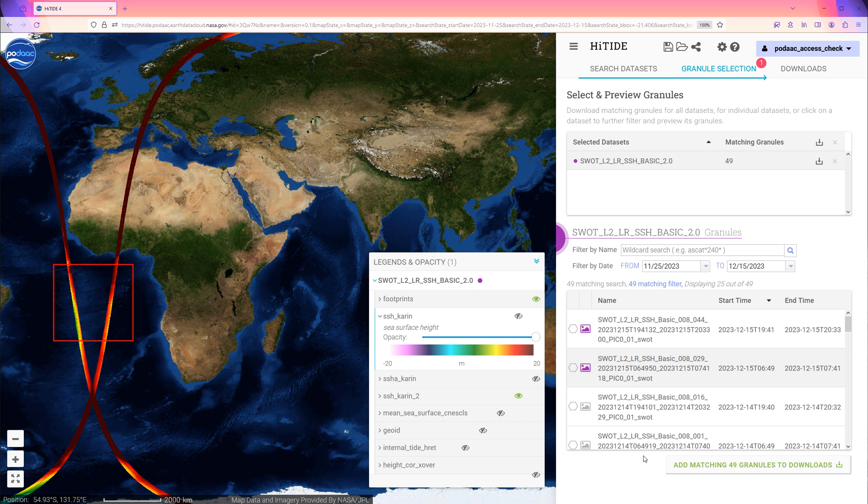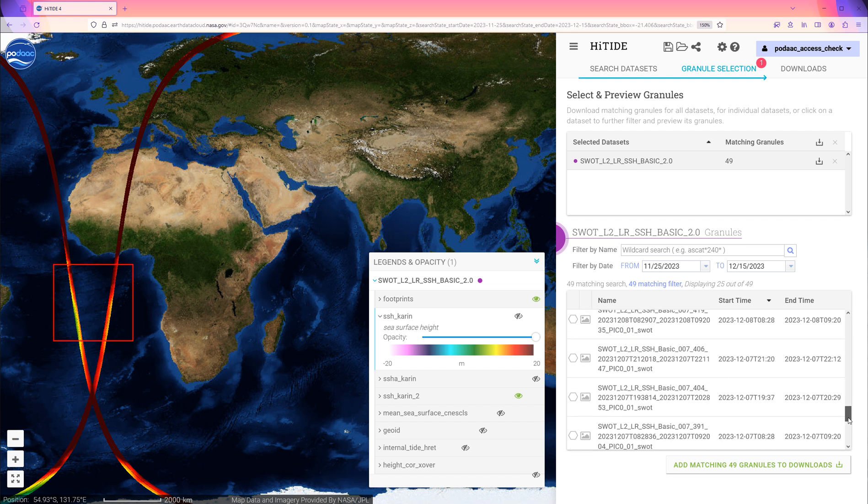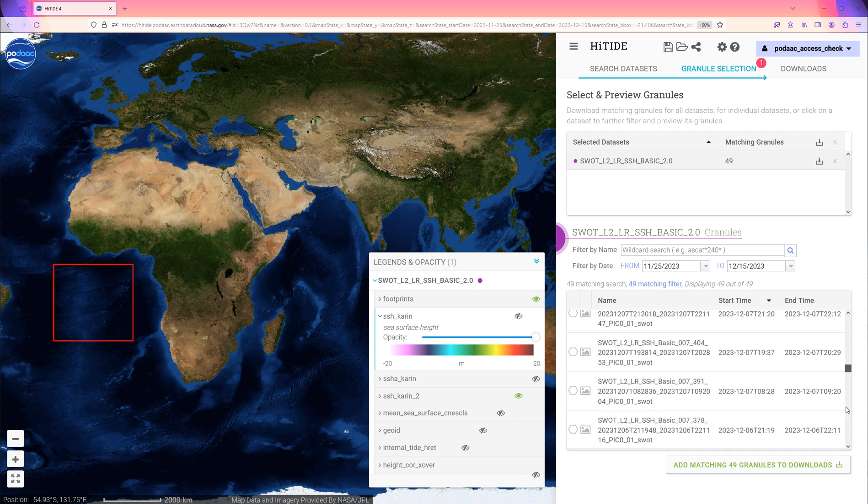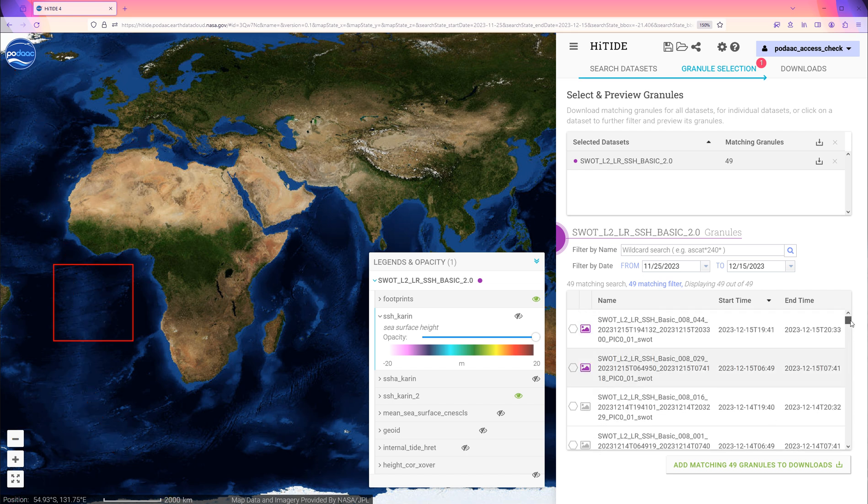At the bottom, we can click on Add Matching Granules to add this entire list displayed to the download request. It will take a longer time if there are more granules selected.